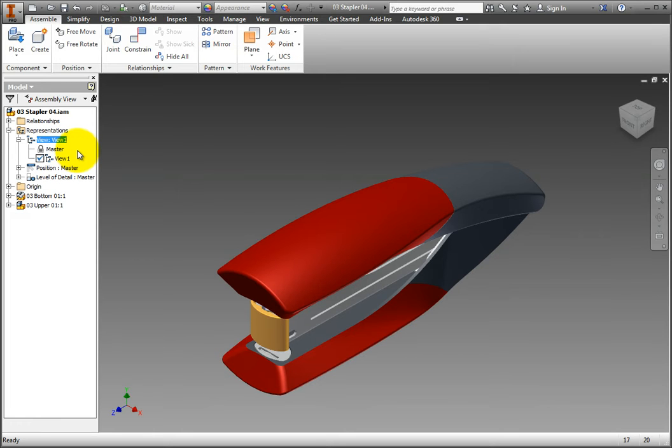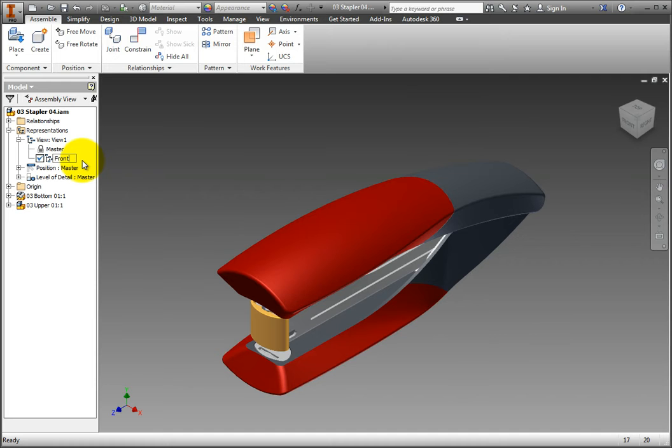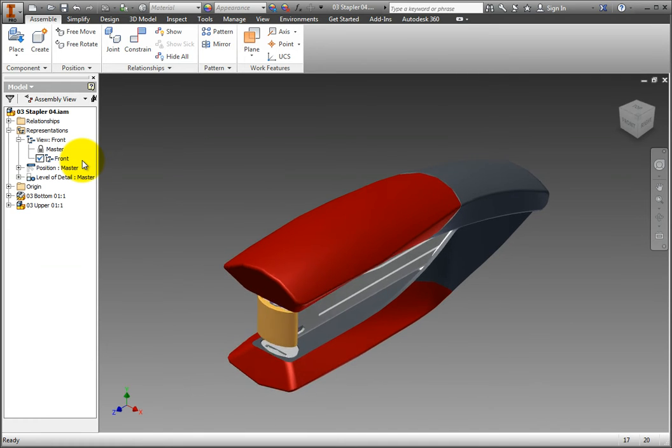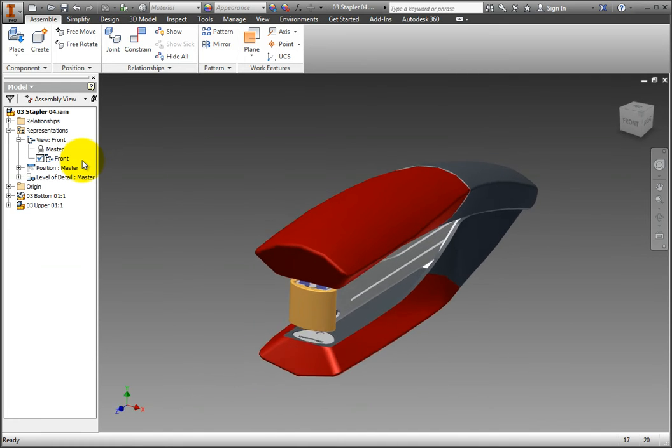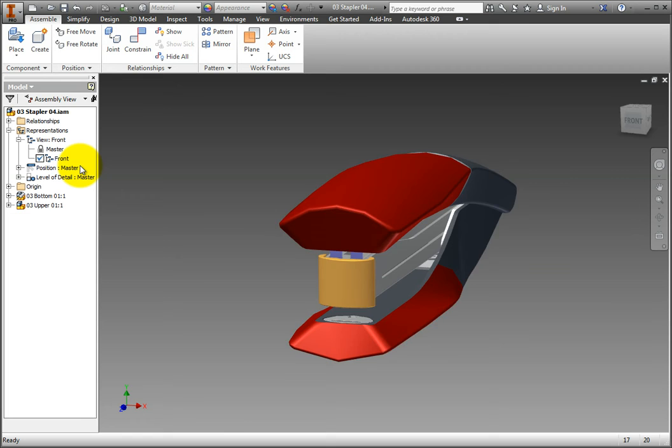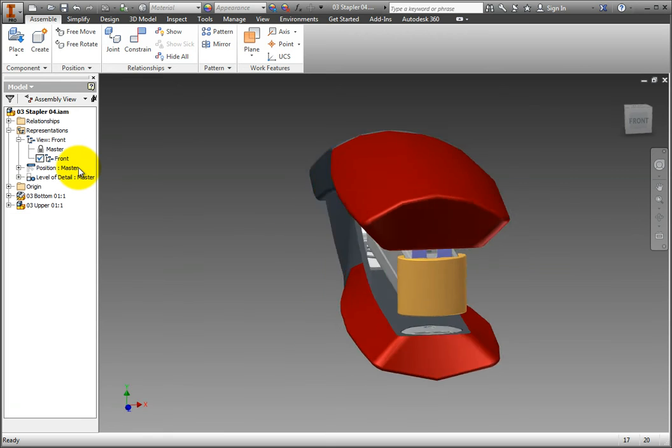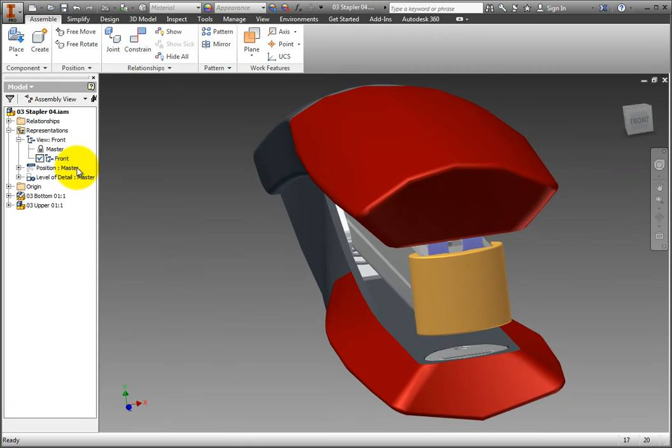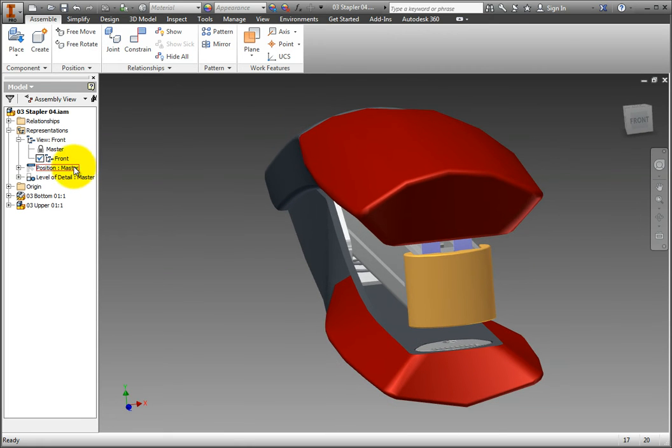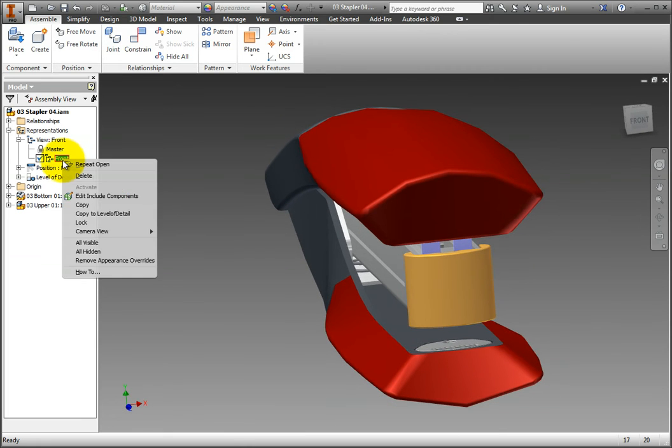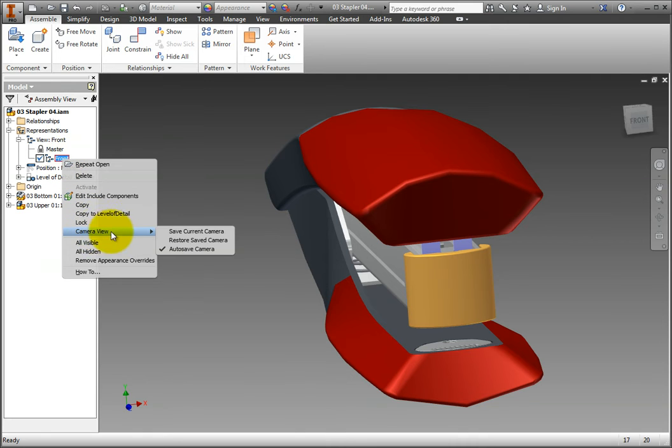Slowly double-click the new view to rename it and change the name to Front. Zoom the model to a front view of your liking. Right-click the new view's text and choose Camera View, Save Current Camera from the context menu.